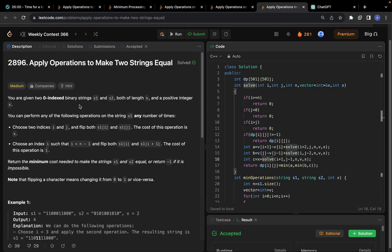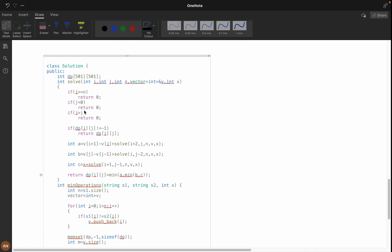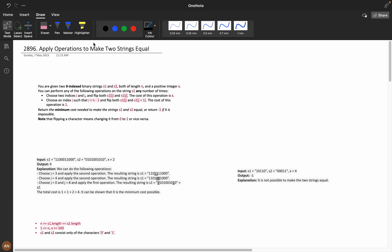Hello everyone, welcome back to the channel. Today let's discuss the problem 'Apply Operations to Make Two Strings Equal'. I hope you tried this problem for at least 30 minutes. If you didn't solve it, go and solve it first, then come and watch this tutorial. In this way only you can improve your problem-solving skills.